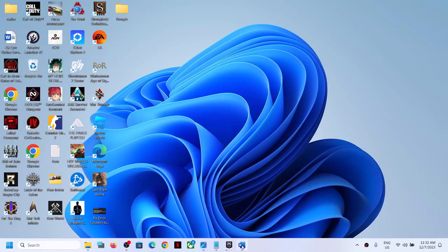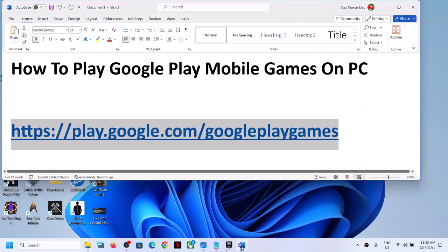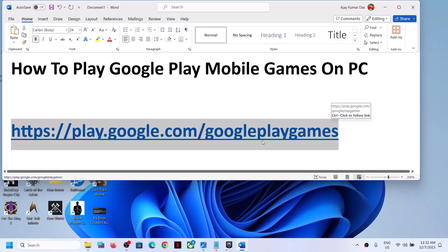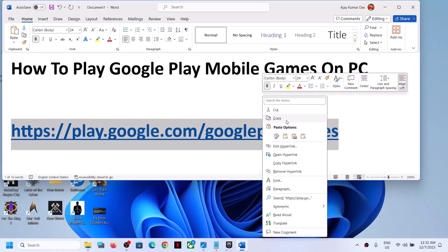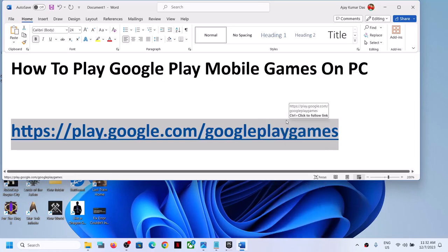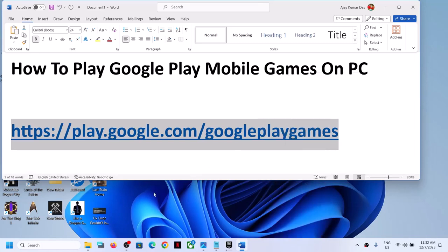Hello guys, welcome to my channel. Today in this video I'm going to show you how to play Google Play mobile games on PC. For this, copy this link. The link is provided in the video description. Open this link in a browser.